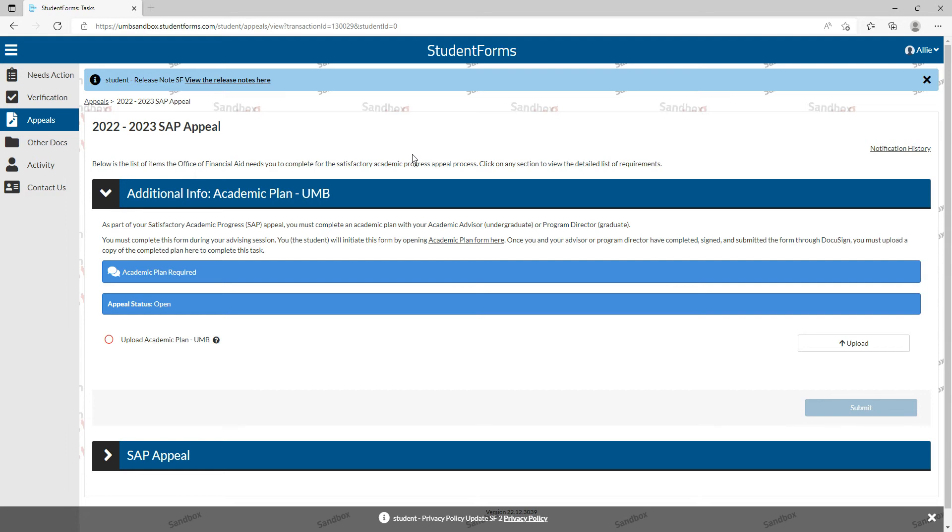When you completed your academic plan through DocuSign and both you and your advisor have e-signed the form, you will receive an email from DocuSign with the completed form attached as a PDF file. You will need to download and save that PDF file, and you will need to upload it here to student forms.